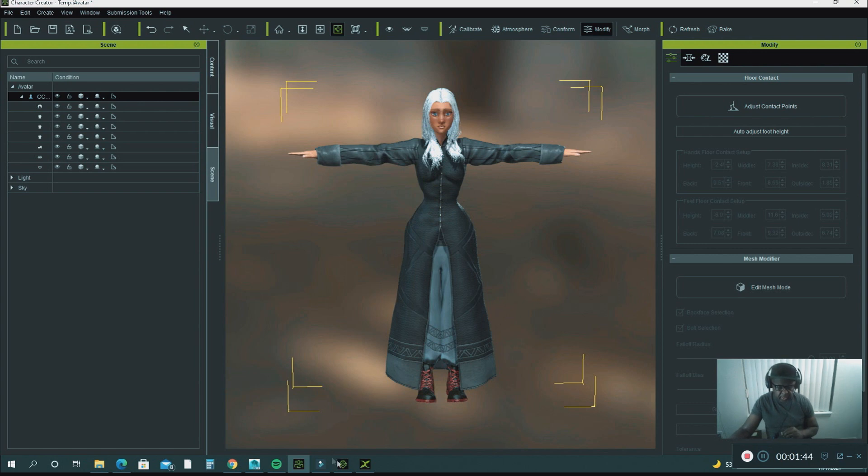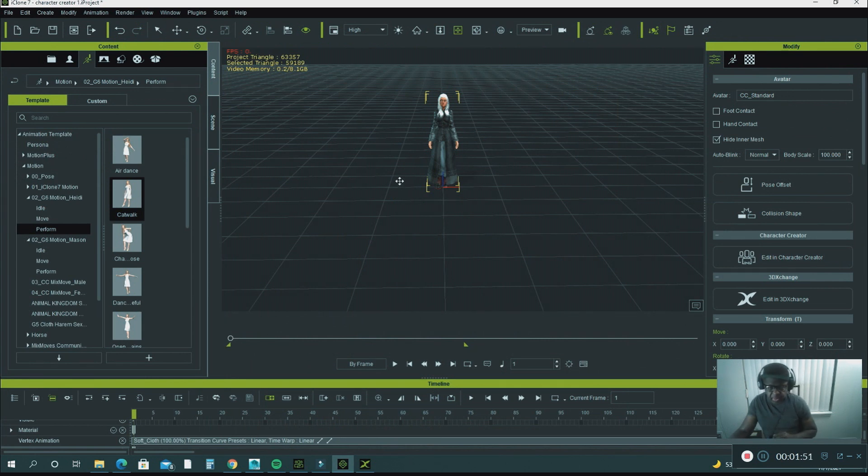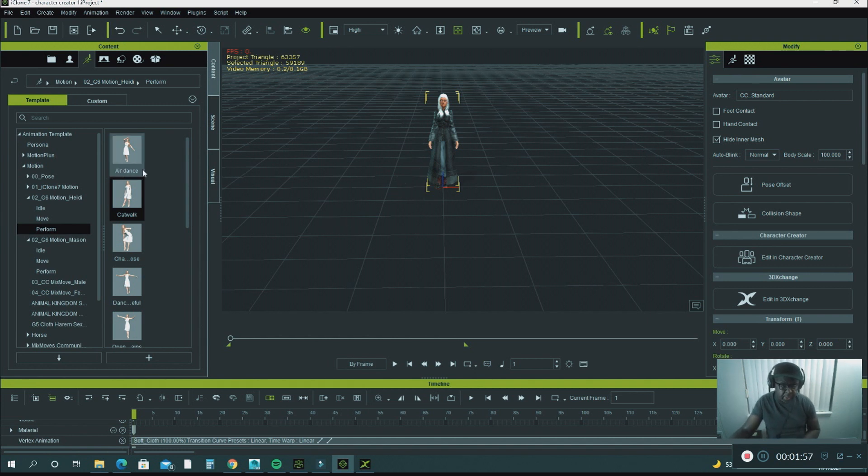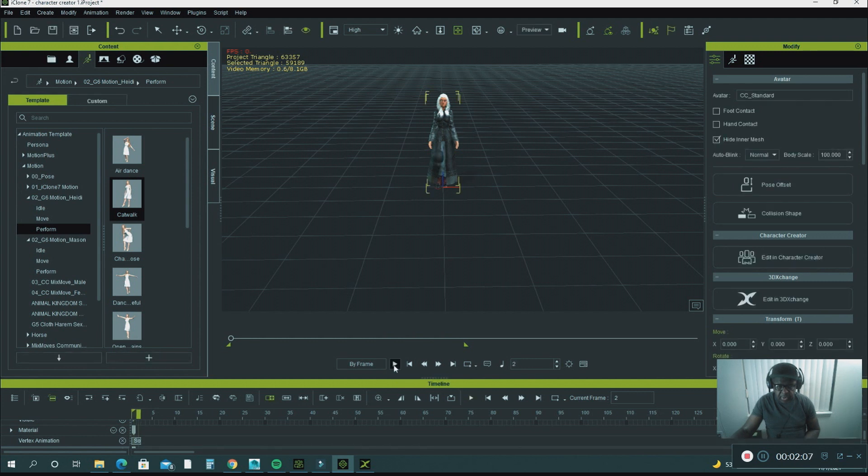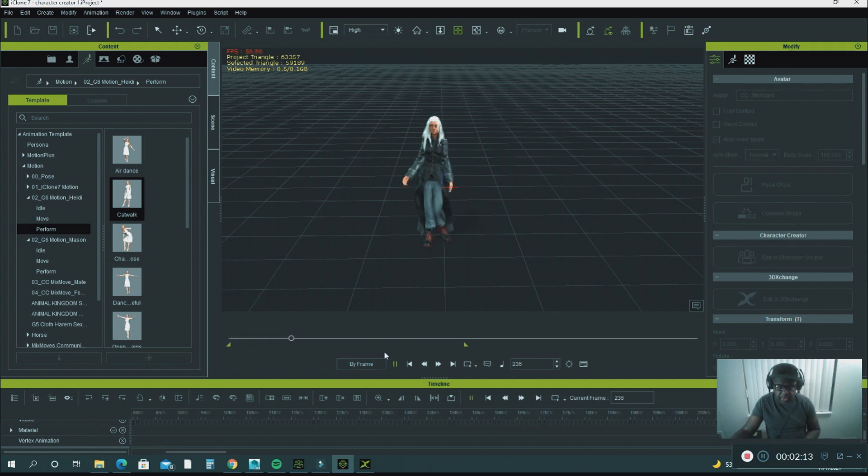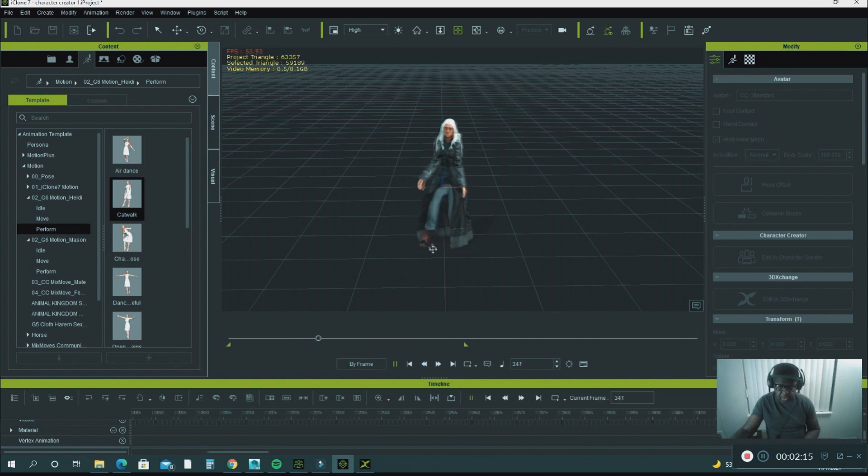Let's go to iClone. I exported my character into iClone and put a motion on her, the catwalk from the motion library. I'm going to show you the example of the soft cloth, how it moves with the character.